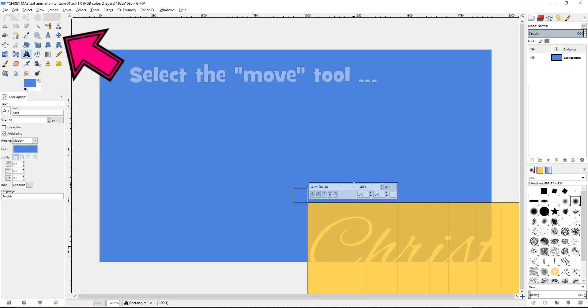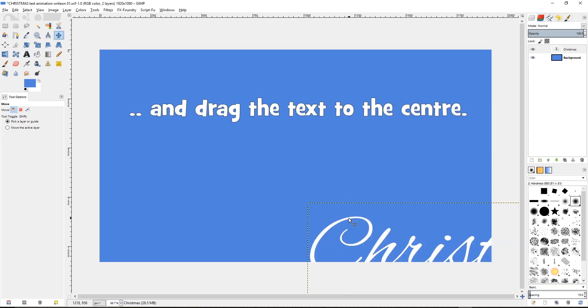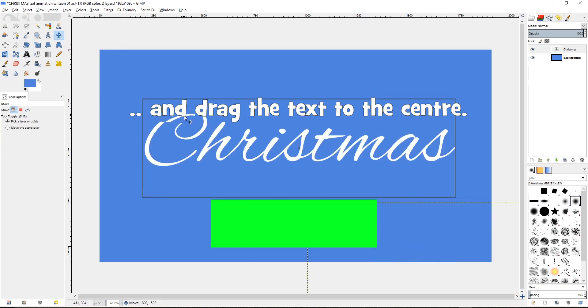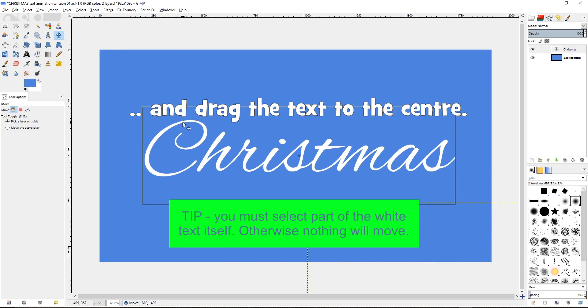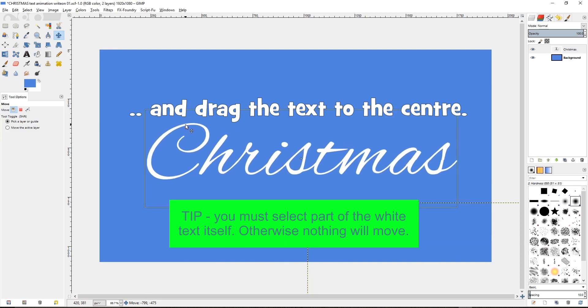Now select the move tool and drag the text to the centre. Tip here, you must select part of the white text itself. Otherwise nothing will move.